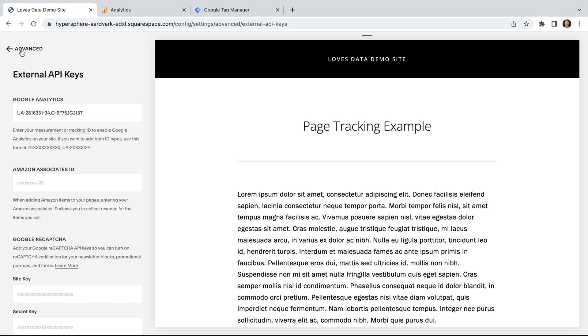This is the quickest way to get up and running. The built-in integration will let you measure all of the pages on your Squarespace site, and if you're selling items, it will also automatically report purchases too.